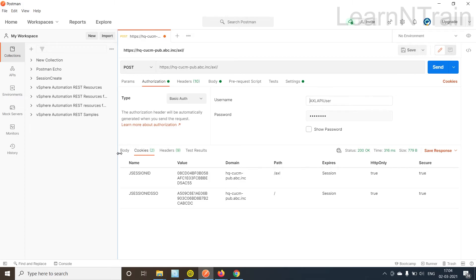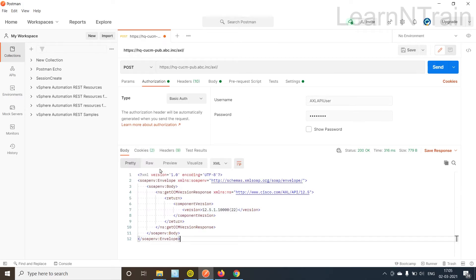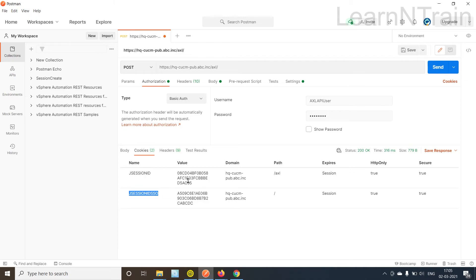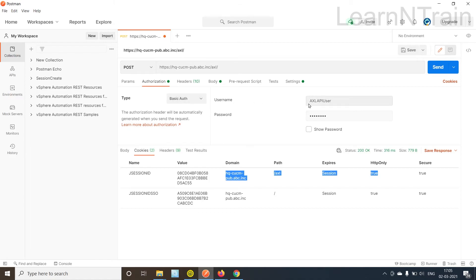So as we can see here this is the response of CCM and CCM is sending us two valuable cookies. We can reuse these cookies while sending our requests and when we do that we will not need username and password.